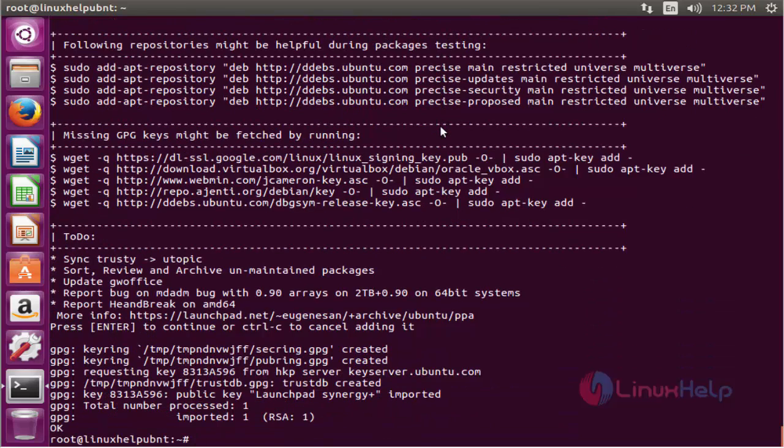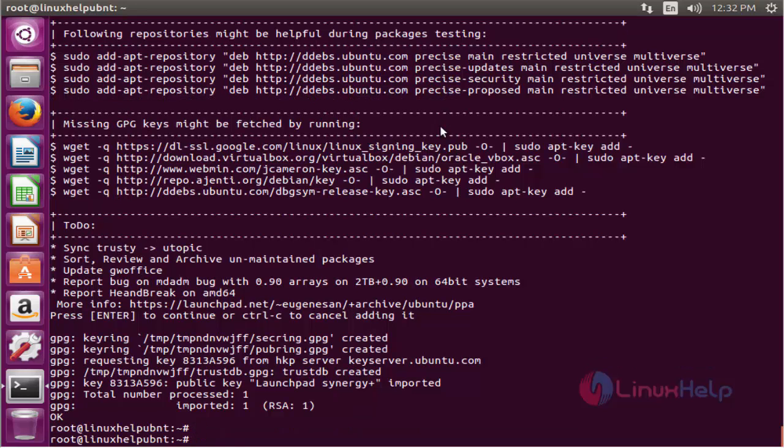The PPA is successfully added. The next command to update the apt source list. The command is apt-get update.